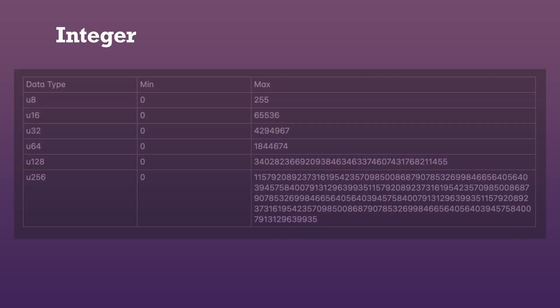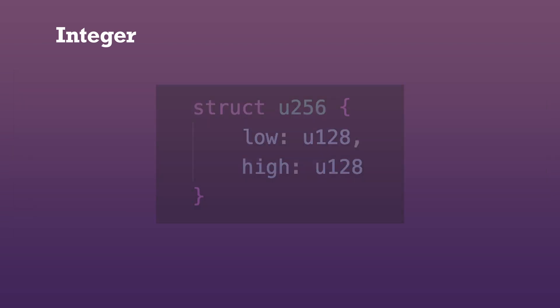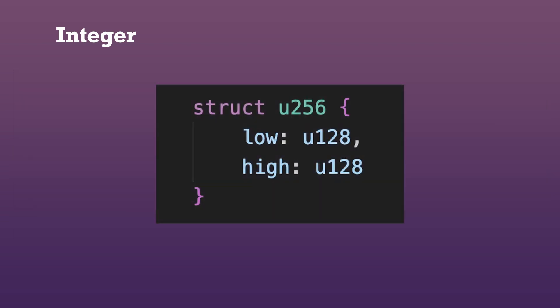When using integers, we need to specify the maximum amount of bits that will be stored inside, with U8 being the smallest variant and U256 the biggest. All integer types can fit inside of VEL252 except for U256, which needs 4 more bits to be stored. Under the hood, a U256 is basically a struct consisting of two U128s.